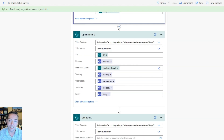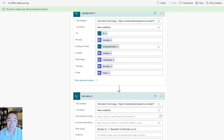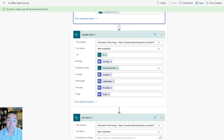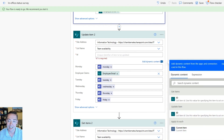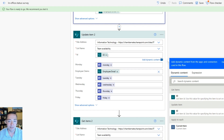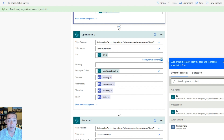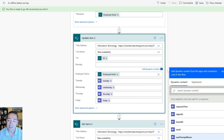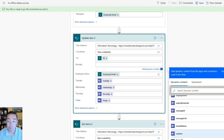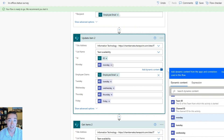After that, still inside the Apply to Each, we add more actions: another Update Item and another Get Items. For this Update Item, same site and list, and the ID once again comes from the dynamic content under Get Items. What's different now is that for Monday through Friday we choose dynamic content from Microsoft Teams — shown in purple — and you should see Monday as an option. Select Monday from that Teams dynamic content and repeat for Tuesday, Wednesday, Thursday, and Friday. For Employee you can leave that blank just like before.